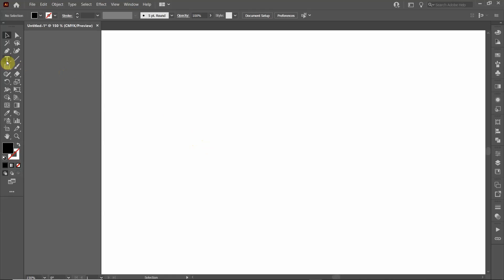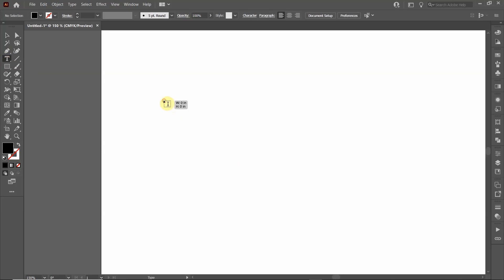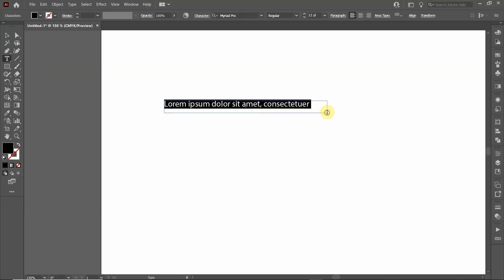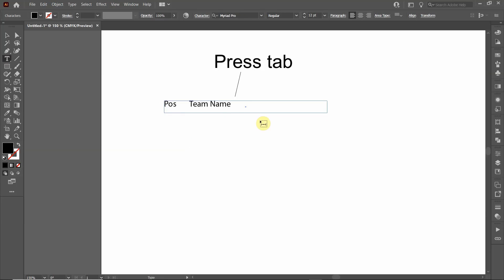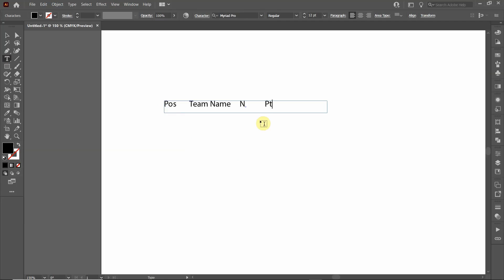So for starters we're going to type the heading. We're going to click on the type tool over here, then we're going to click on the screen and drag so it's an area type function. You'll see some random text pops up and we're going to type in let's say position, team name, N for the number of members of the team, and points.